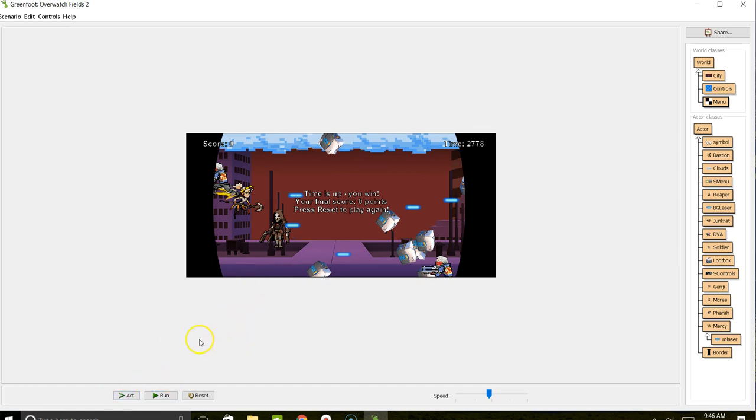That gives you an idea of how this game is set up, how it's played, and how it switches between worlds. We're going to take a look at the code next.